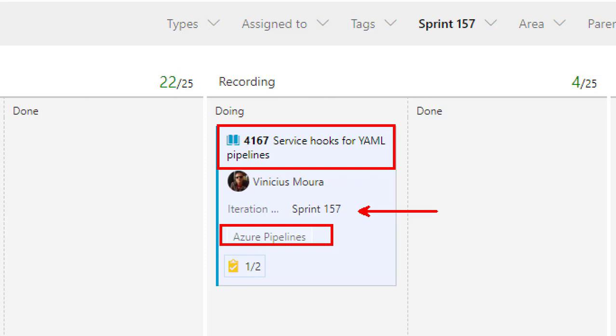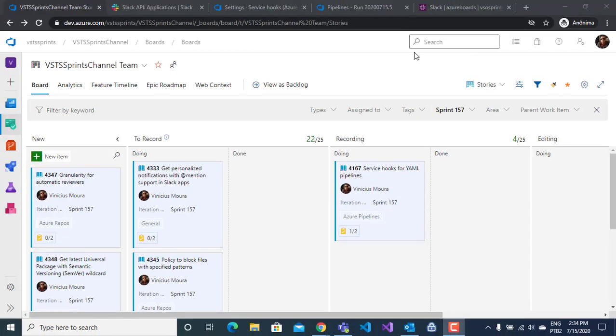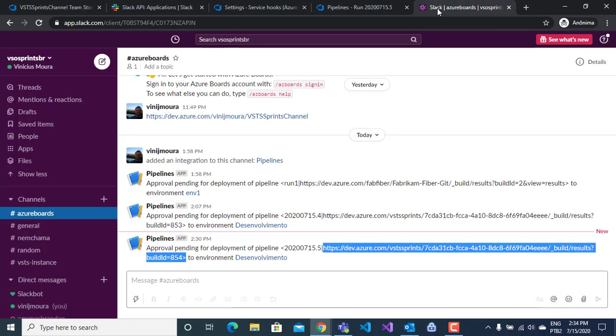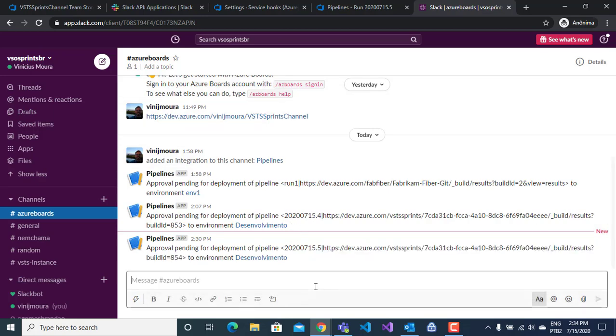I will show an integration between Azure DevOps and Slack. First of all, I have here my workspace connected to my Azure DevOps.